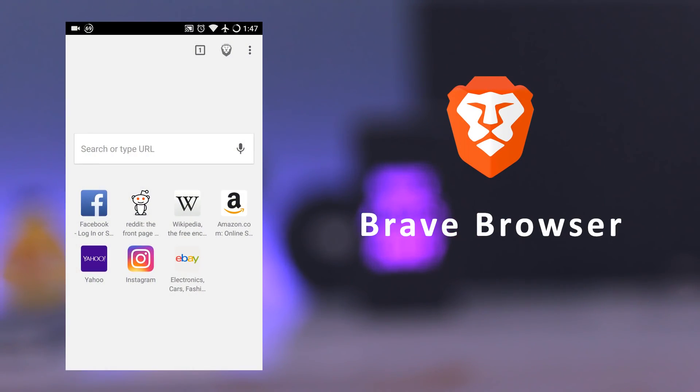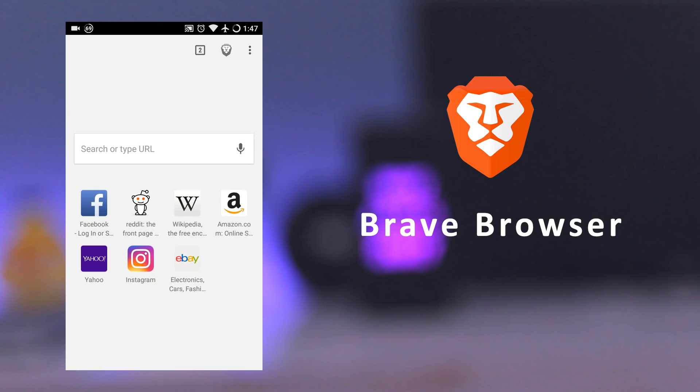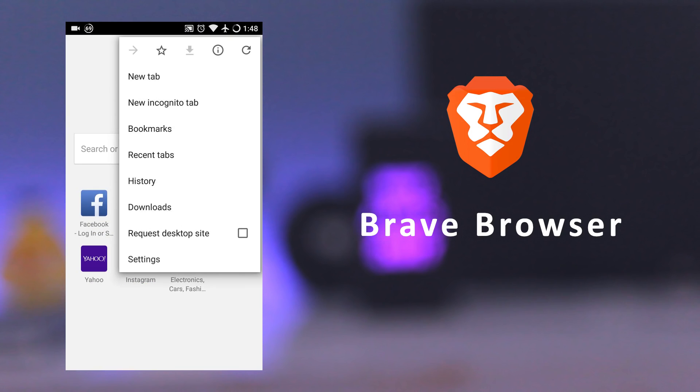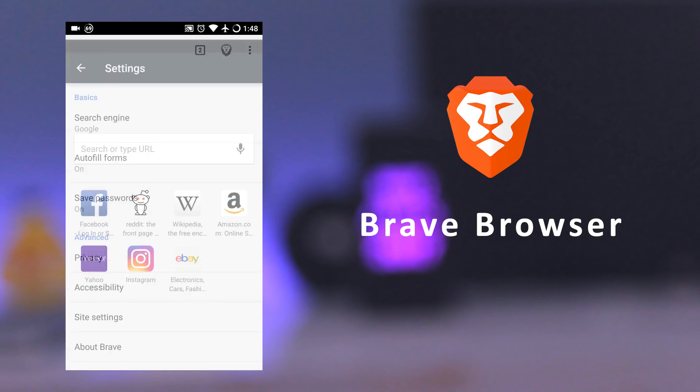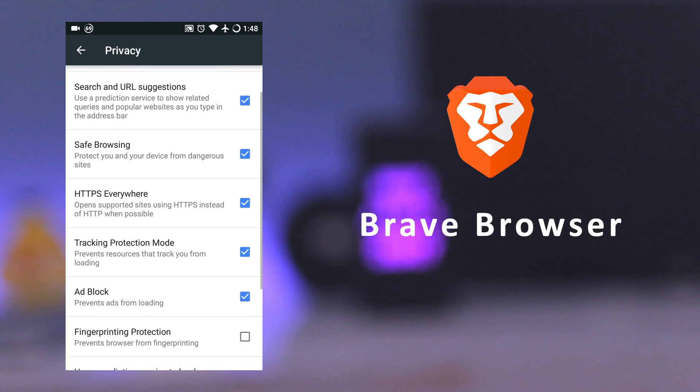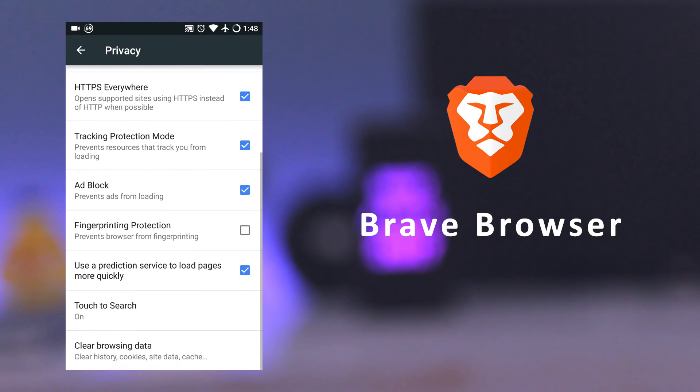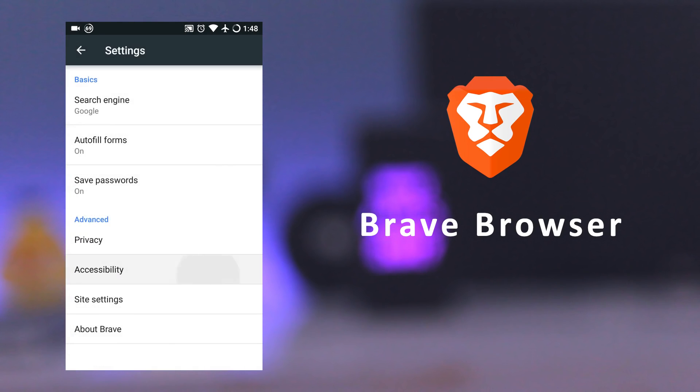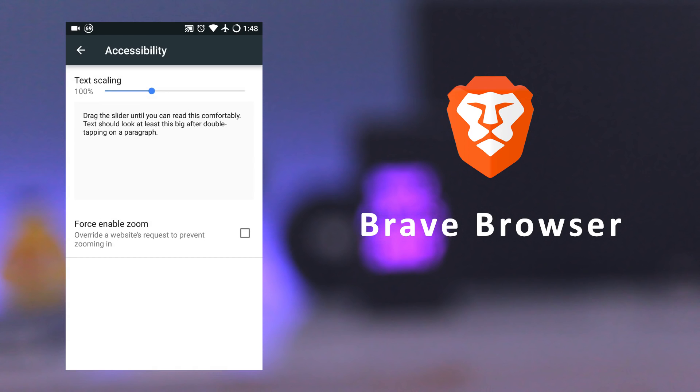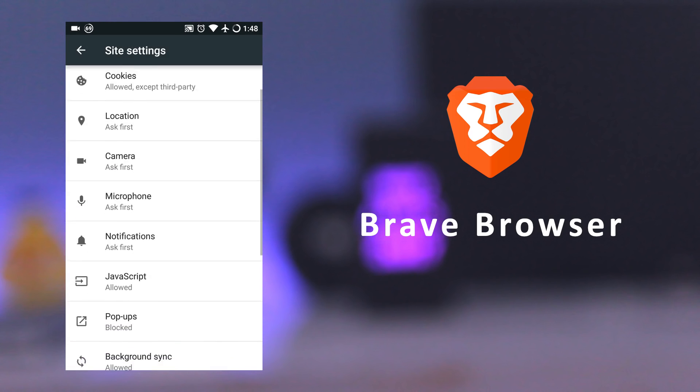So the first app on our list is Brave Browser. It has a similar interface as Google Chrome, and not only a fast and free browser, but it also has a built-in adblock, tracking and security protection, and data and battery optimization.